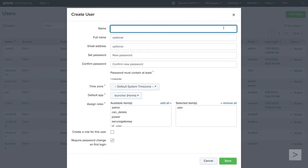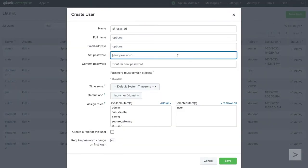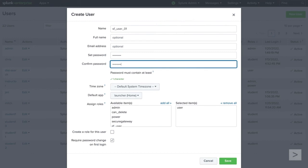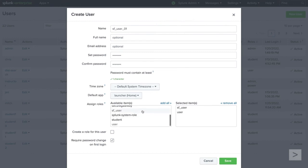We give our user a name and password. In the Assign Role section, we add the role we just created and delete the default user role. While it may be a best practice to require users to change their password upon login, we will deselect this option for this test user.